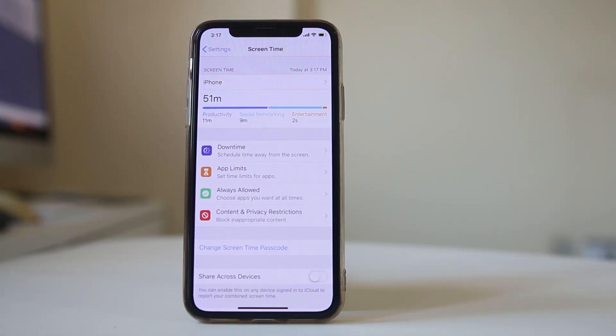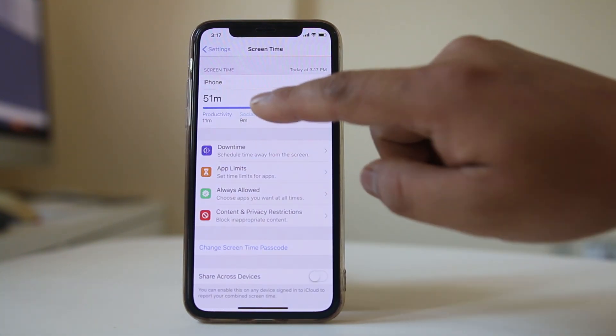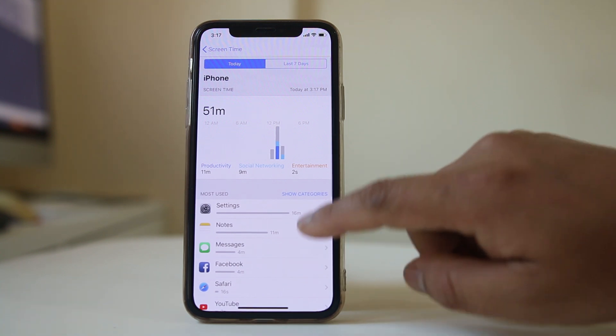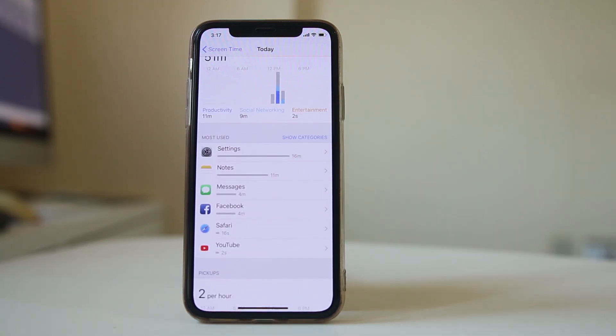Now tap on this option at the top. Now here there are the applications which I have used recently or mostly used.